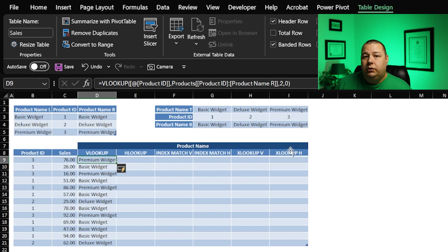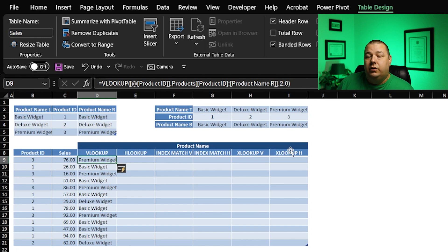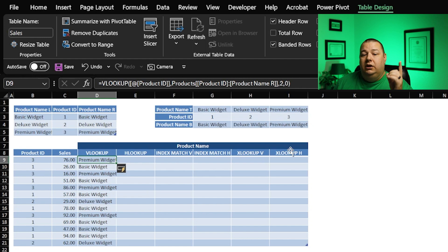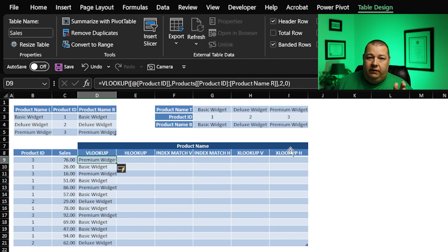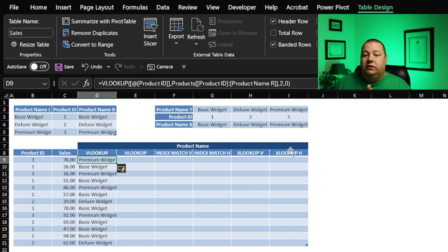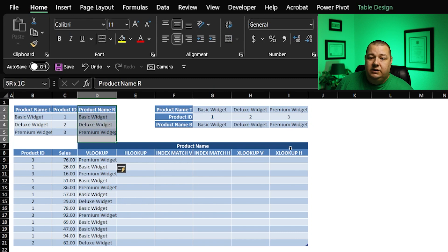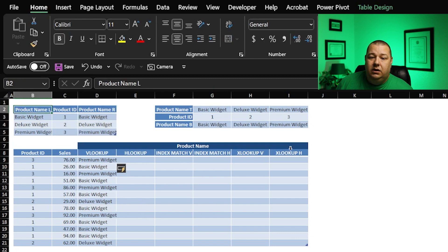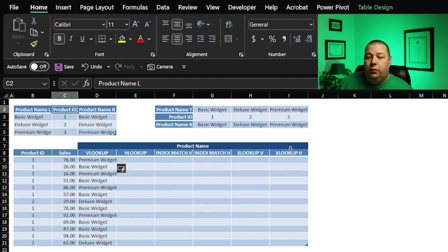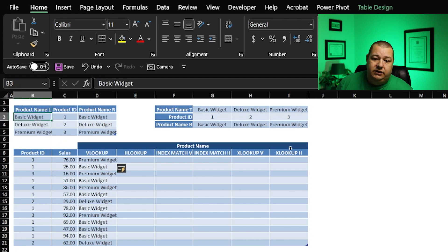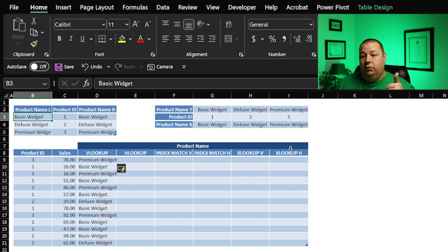A couple of shortcomings of VLOOKUP that you should be aware of if you're not already. Number one, you can only look up from left to right. So in the event that maybe this column did not exist, and you only had your product ID here and your product name here, you would be in a situation where you could not look up off of this going backwards. That's ding number one.